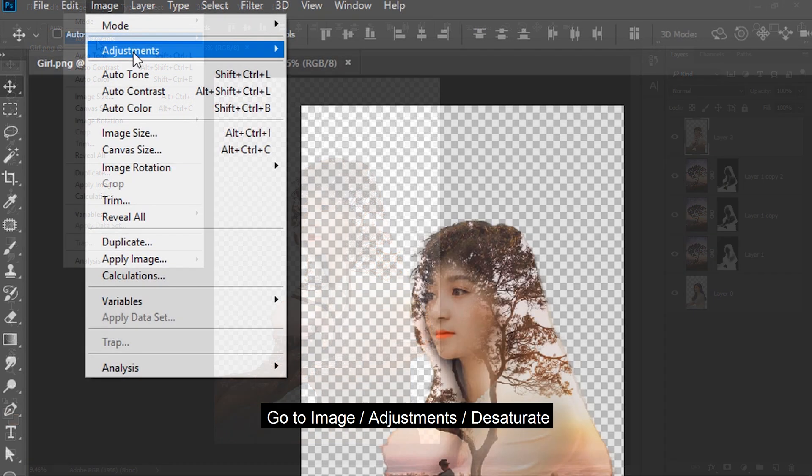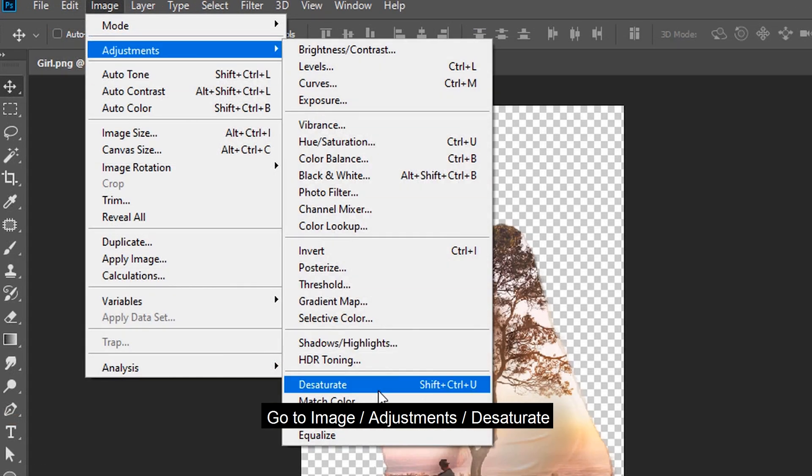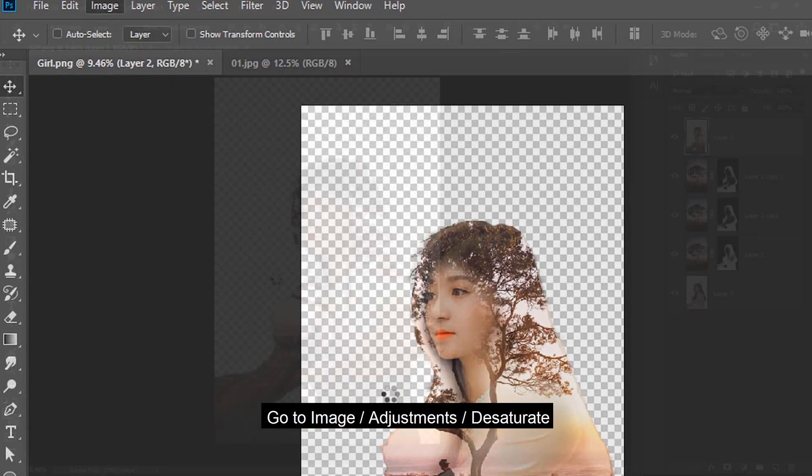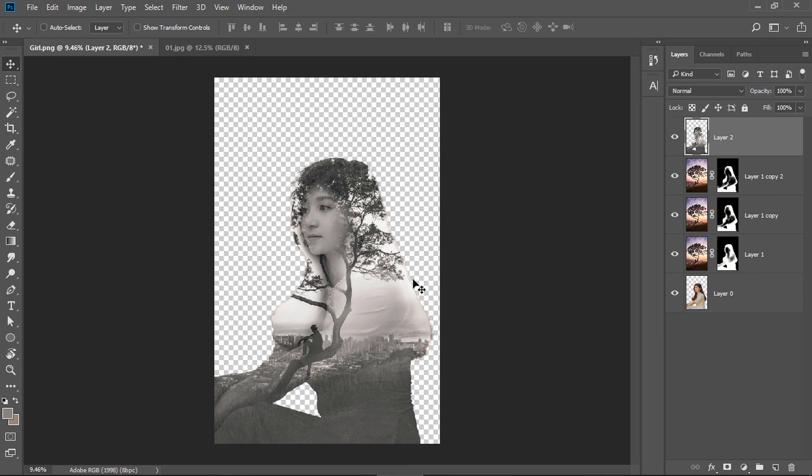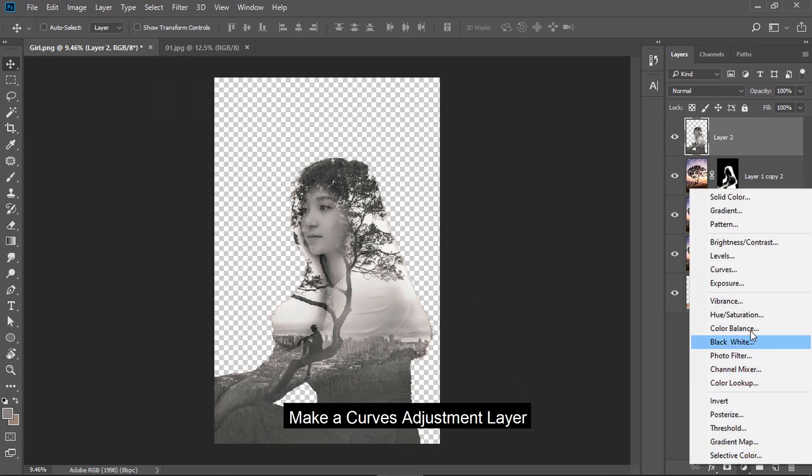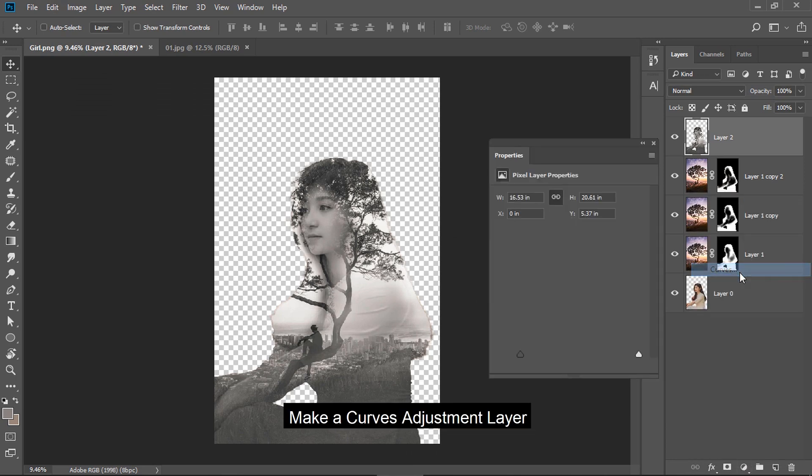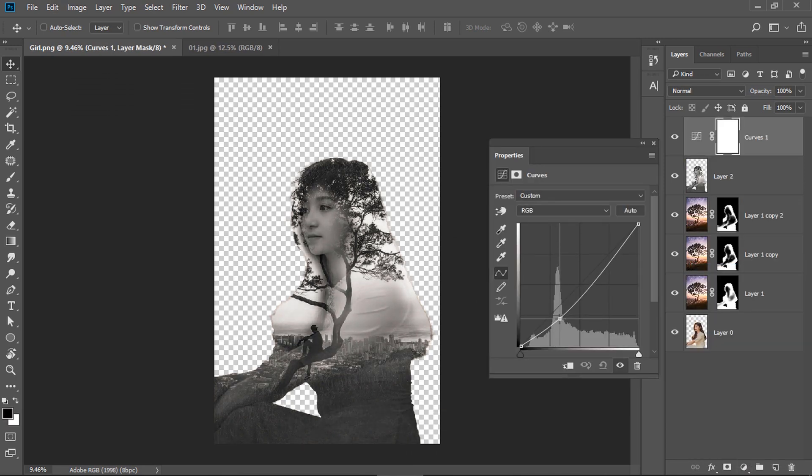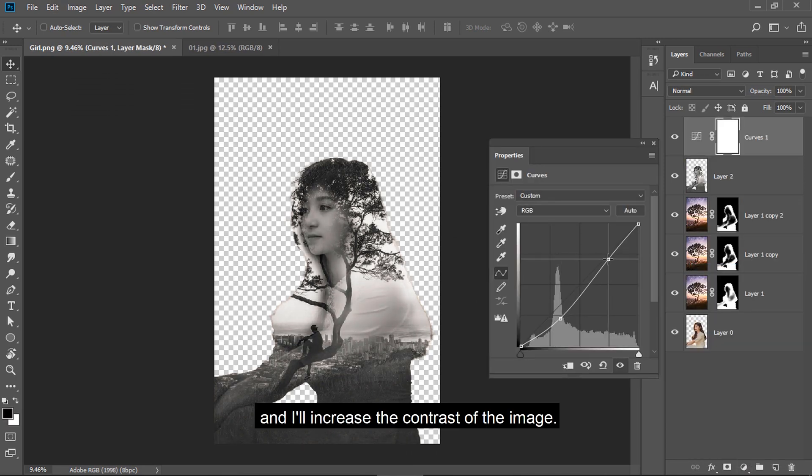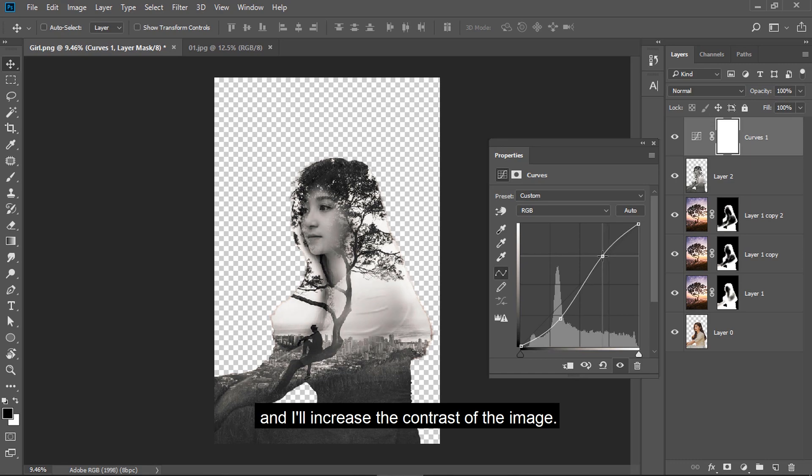Go to Image, Adjustments, Desaturate. Make a curves adjustment layer and increase the contrast of the image.